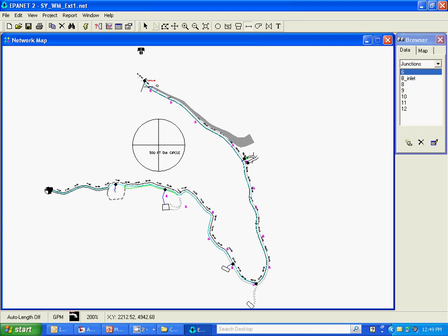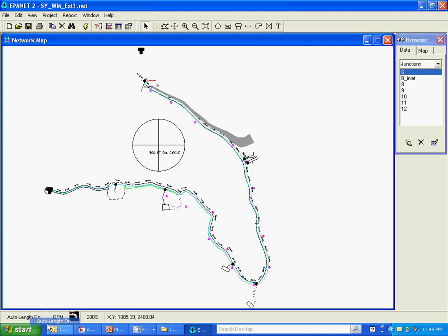Here's the existing system tank and the first node. Before I do that, we need to check that the auto length is on. You can see here I actually closed up the model and reopened it and it defaults back to auto length off. So to be sure you're getting correctly scaled pipes, right click that and auto length on. And now I can begin to draw those pipes and it'll draw to scale.